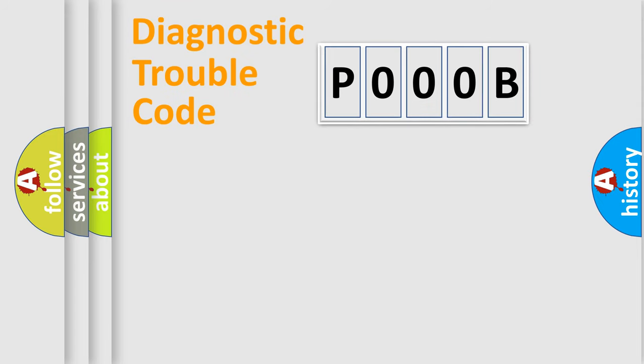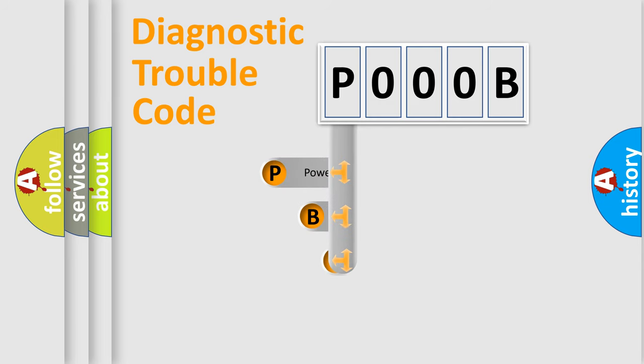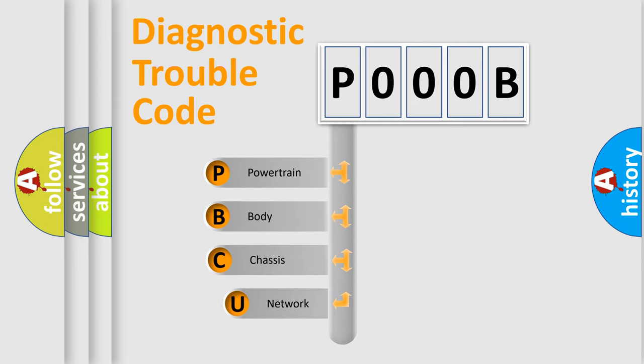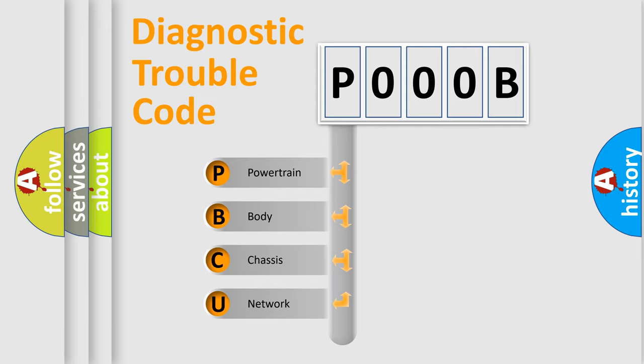First, let's look at the history of diagnostic fault code composition according to the OBD2 protocol, which is unified for all automakers since 2000. We divide the electric system of automobile into four basic units.